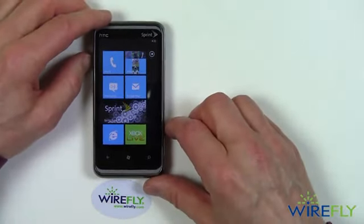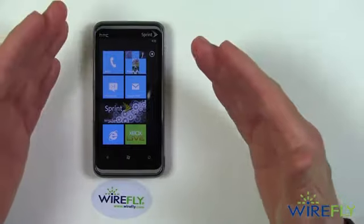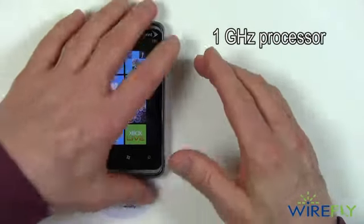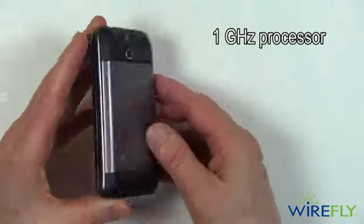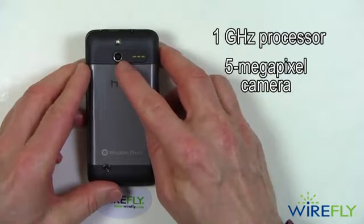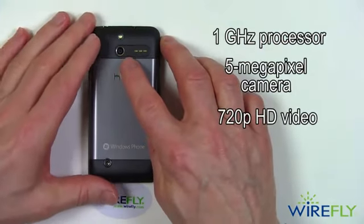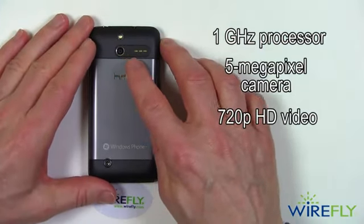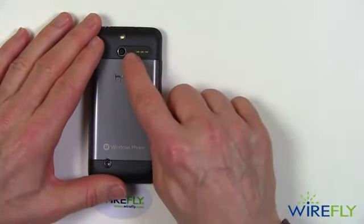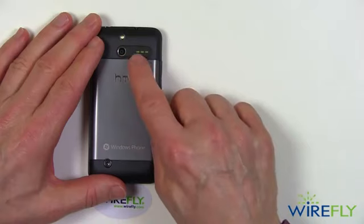The HTC Arrive has a 1 GHz processor. It has a 5 megapixel camera that can do 720p HD video. Right next to the camera you've got these three dots.